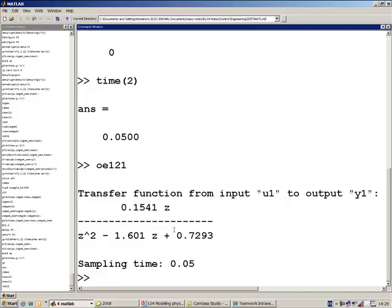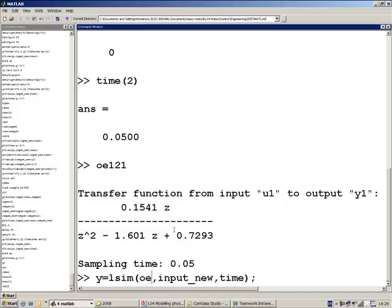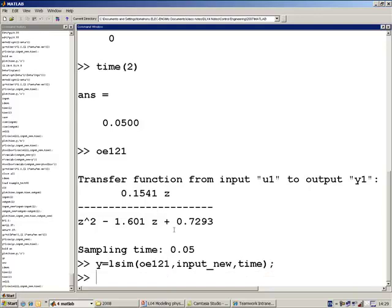But other than that, the tools, techniques that we've used to date can still be used. So for example, we can still use our lsim, except that we put in our oe121, our discrete time transfer function as opposed to our continuous time. But it still generates Y and we can still plot it and we can still do all the other things that we have done.